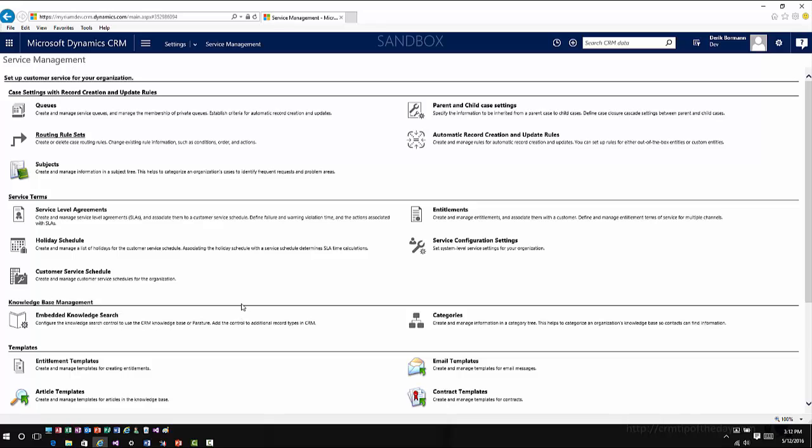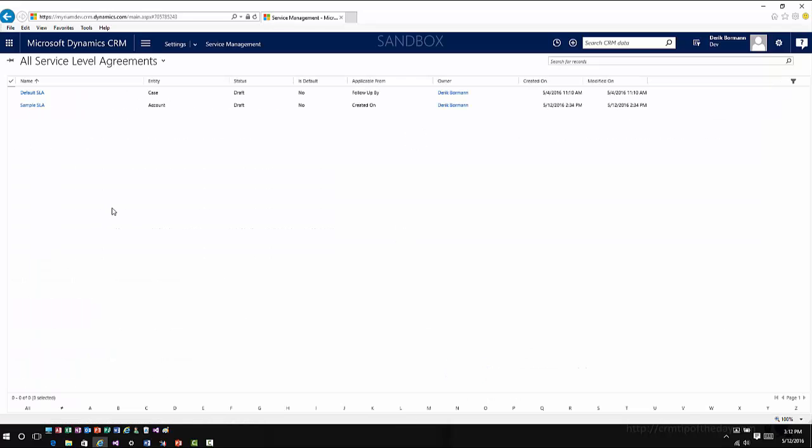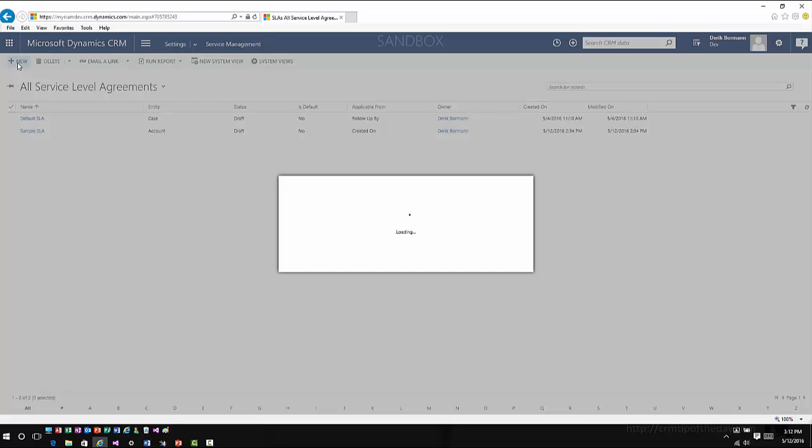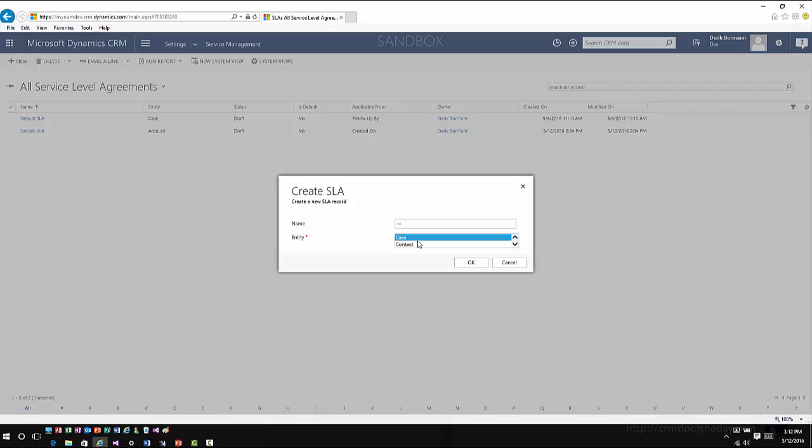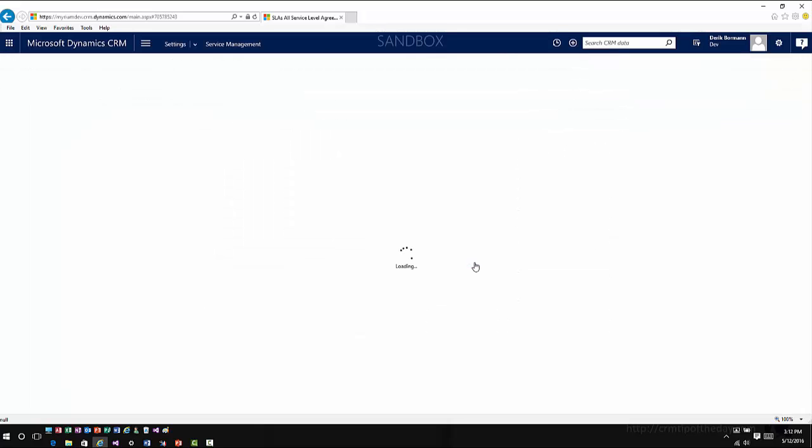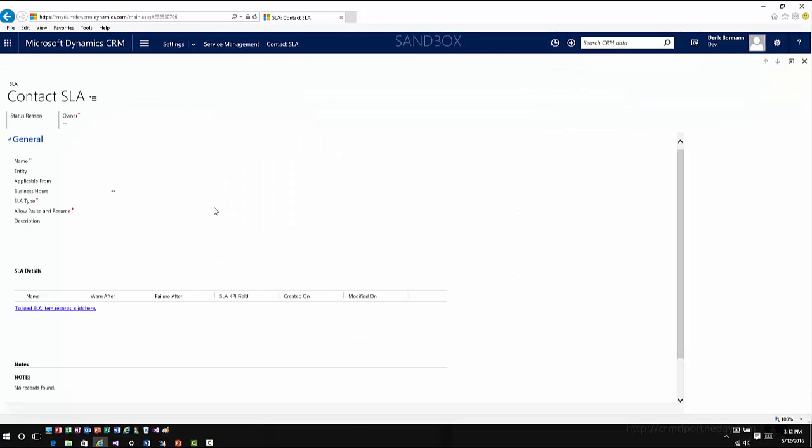If you've gone in and defined some specific status reasons or custom status reasons for different items, you have the capabilities to customize some of that information as you're moving forward. That can be done per entity as you're creating them. Once you've got your entities defined, now you can go ahead and create your service level agreements. You can come into here, you can go into New. When you create the service level agreement it'll ask you what specific entity you want to use, so it'll list all the entities that currently have SLAs enabled for them.